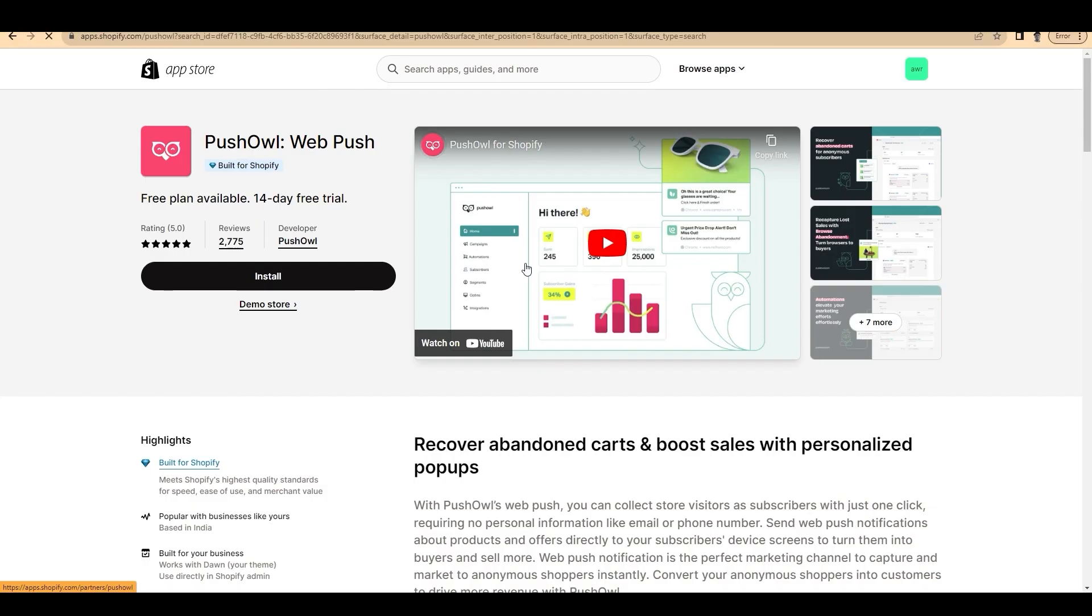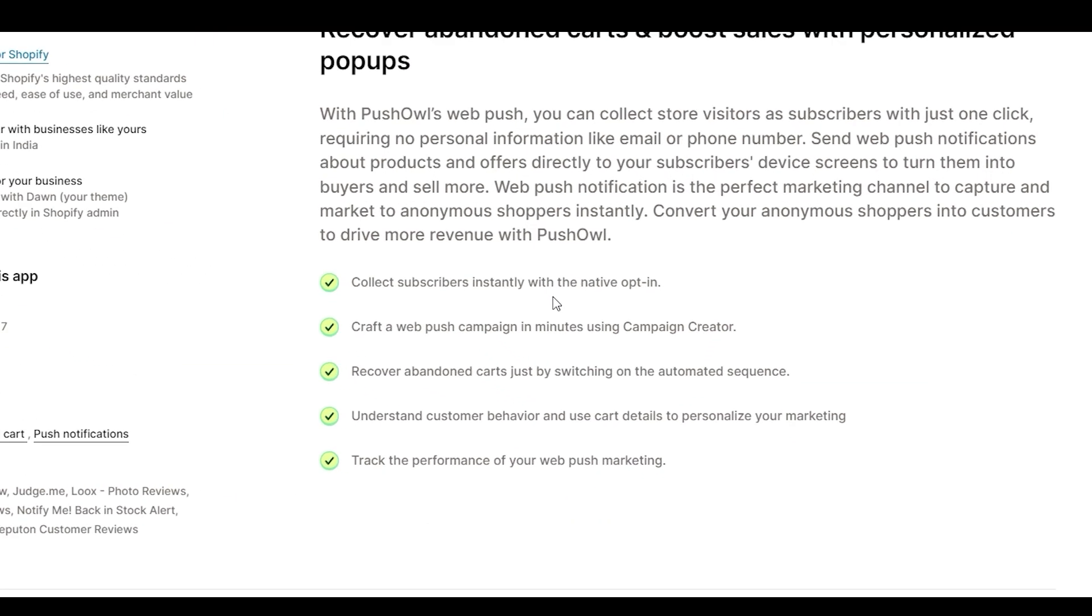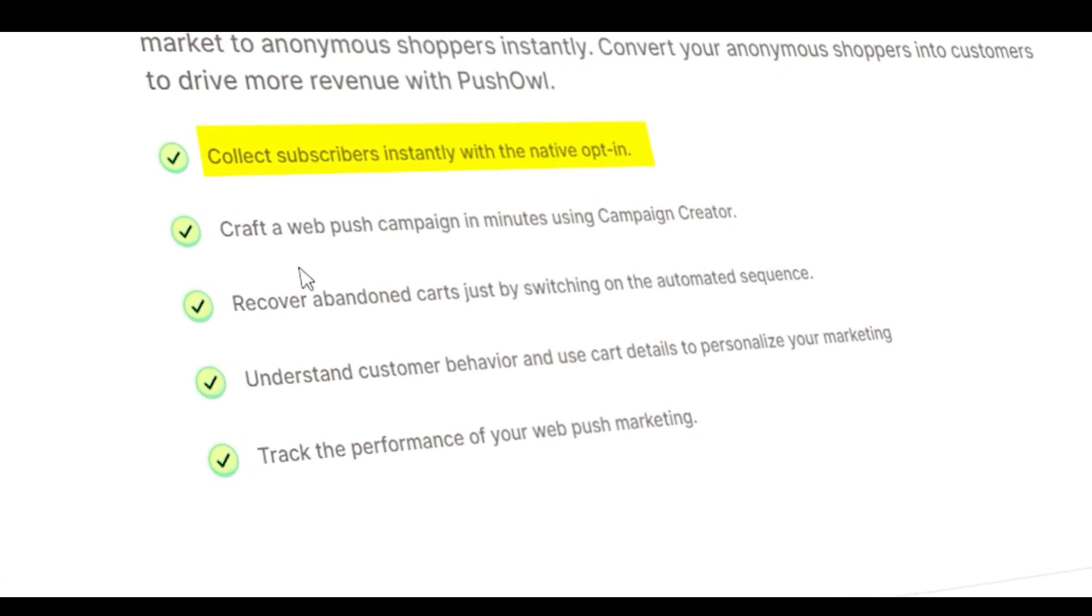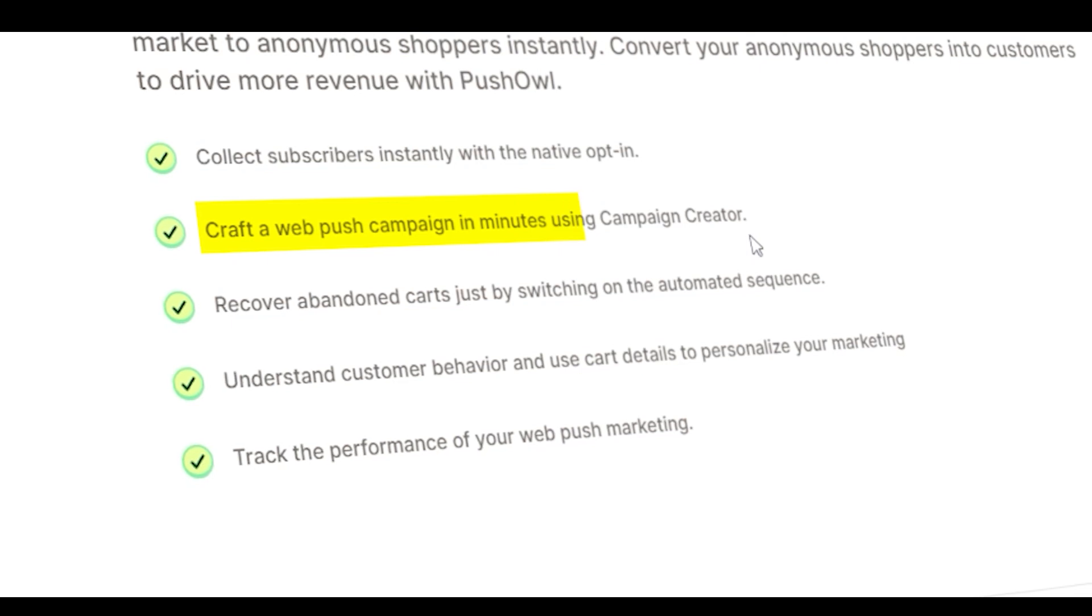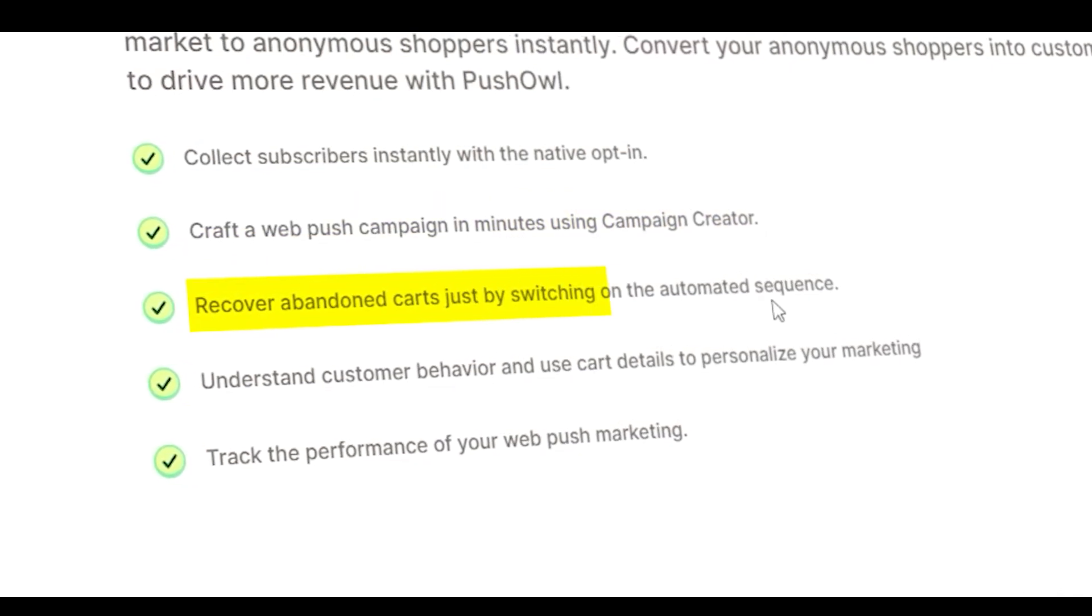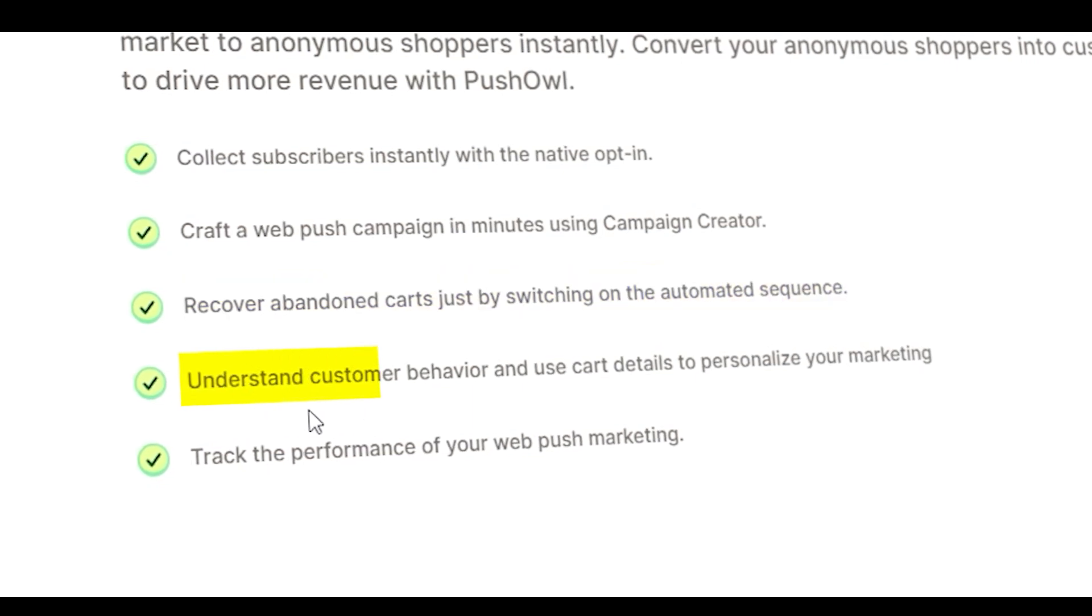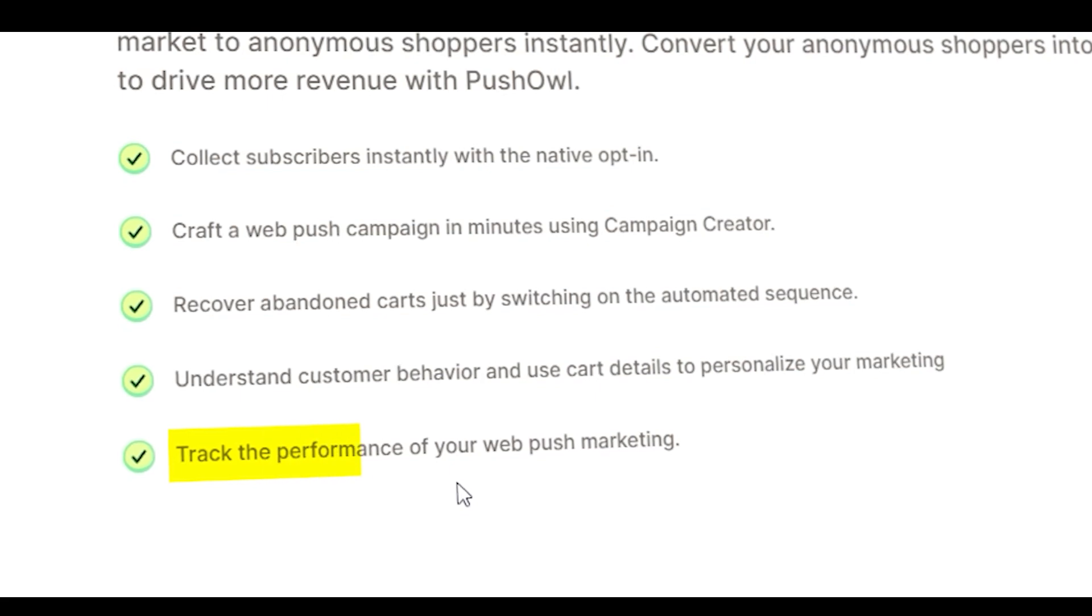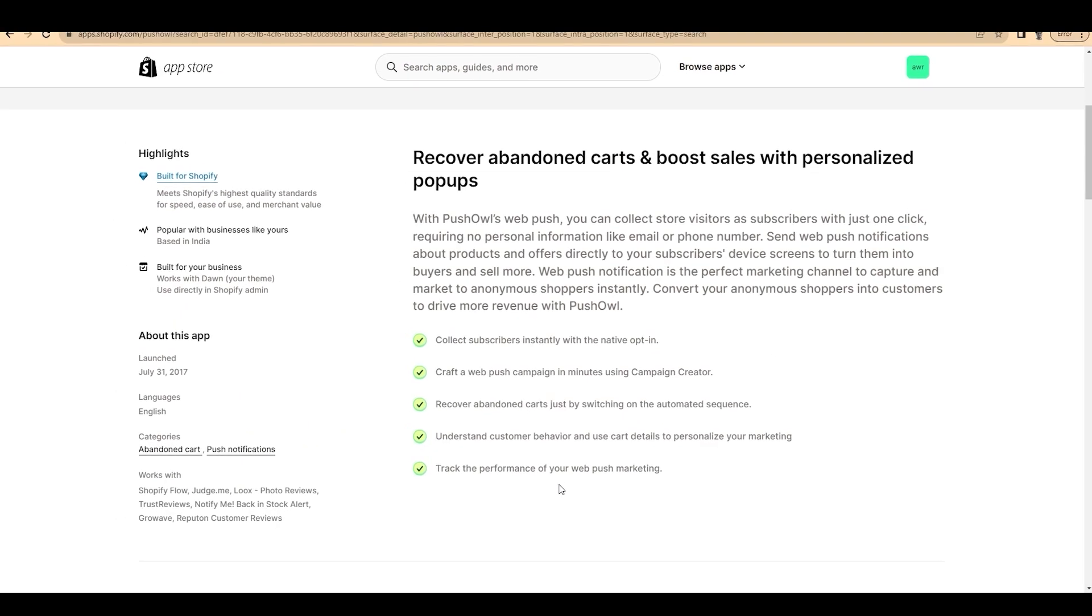Here you can see its features, how it functions and here is a brief note about that. You can collect subscribers instantly with a native opt-in, craft a web push campaign in minutes using campaign creator, recover abandoned carts by just switching on the automated sequence, understand customer behavior and use cart details to personalize your marketing, track the performance of your web push marketing and so on.